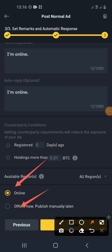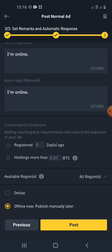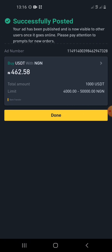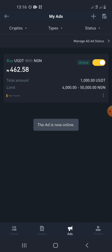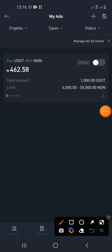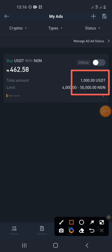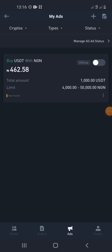If you want many people to be able to interact with you, leave the counterparty field empty. You can set the ad online or offline before publishing. I'm going to leave it offline so people don't start clicking on it right away. Click Post — your advert will be successfully posted. Click Done and you'll find your advert here. Whenever you want it online, toggle it on; whenever you want it offline, toggle it off. You can also create an ad for Bitcoin, Ethereum, BNB, and several other cryptos.